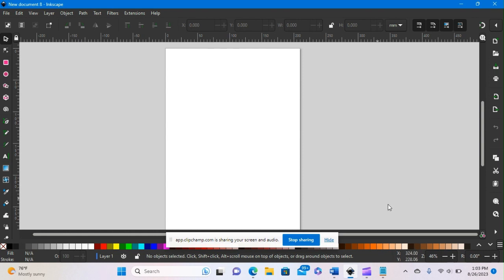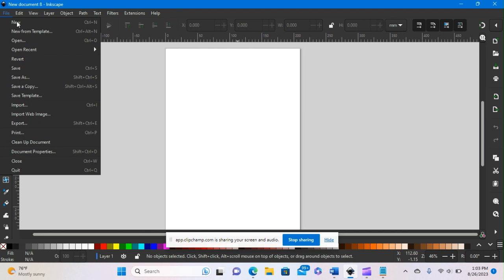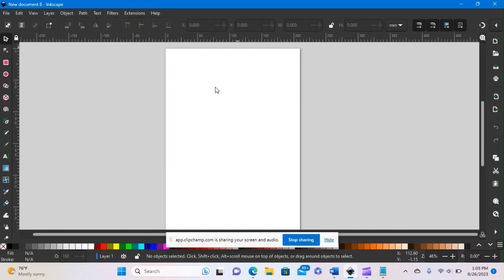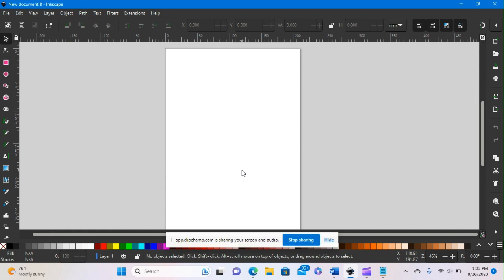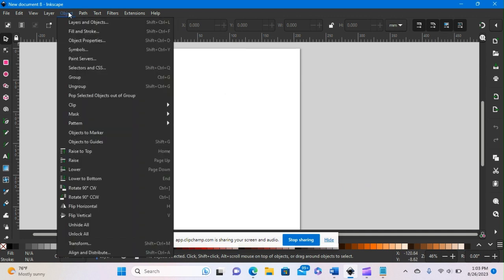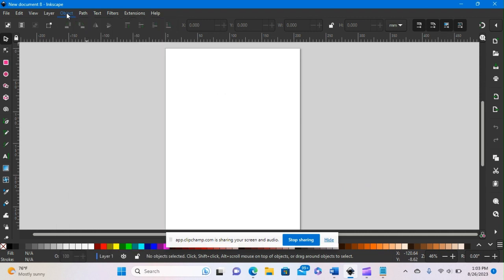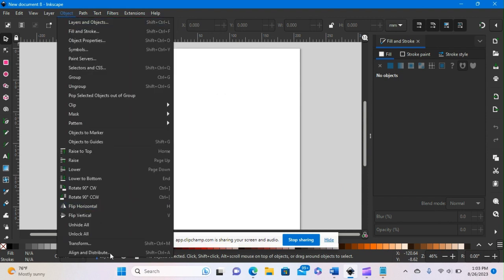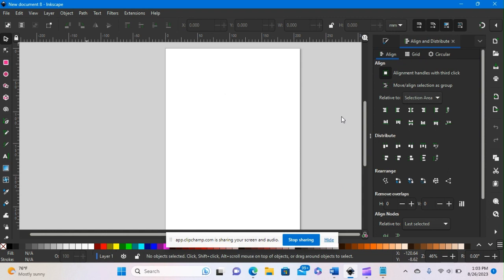So here is Inkscape. I went into File, New to create a new document. This is what the blank screen looks like. Typically what I like to do is have specific menus up. Underneath the Object menu there's Fill and Stroke — we'll add that — and Align and Distribute. Those two are my primary tools for creating just about any pattern. These patterns can be used for earrings, ornaments, and other things you plan to create.